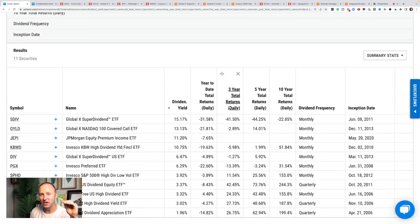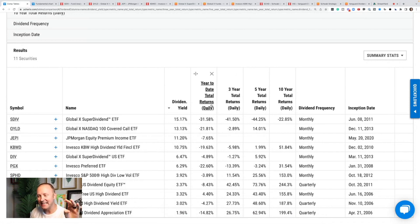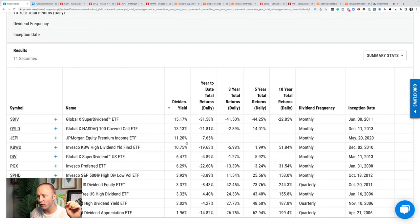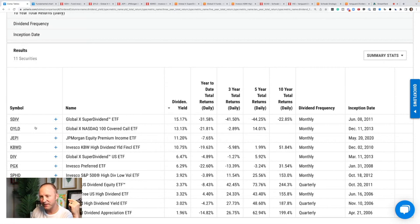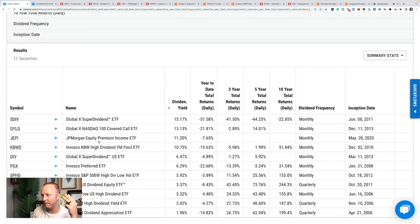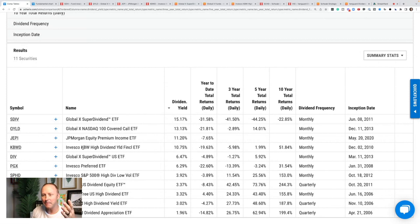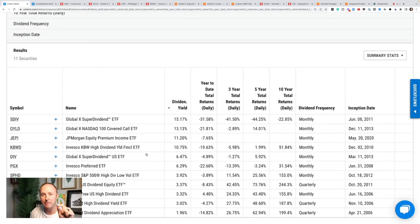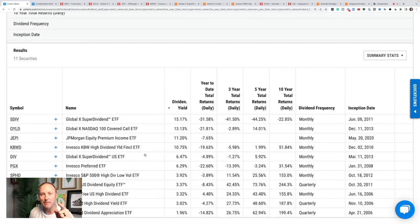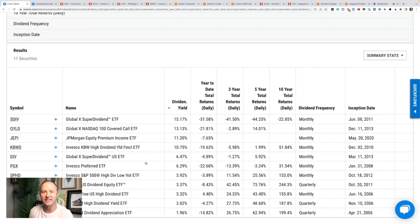All right, everybody. Today, we are talking about the top four monthly dividend ETFs that all pay over a 10% annual dividend yield. SDIV pays 15%, QYLD pays 13%, JEPI pays 11%, and KBWD pays 10.75%. If you are wanting to get paid dividends every month and maximize your cash flow, this video is for you. And I'm going to tell you exactly why most investors should never own these monthly paying dividend ETFs. Let's get to the video.